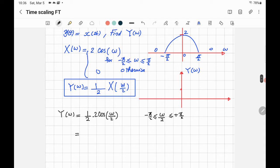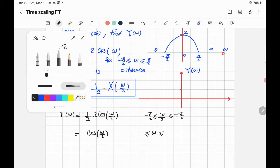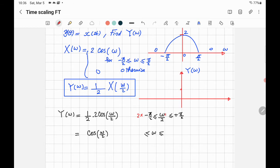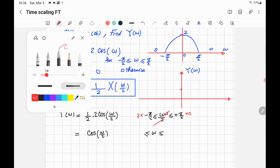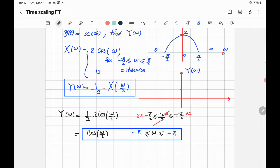Simplifying: the one-half and 2 cancel to give 1, so Y of Omega equals cosine of Omega over 2. To find the new range, we multiply the interval limits by 2: negative pi over 2 times 2 gives negative pi, and positive pi over 2 times 2 gives positive pi. So Y of Omega equals cosine of Omega over 2 for Omega between negative pi and positive pi, and 0 otherwise.